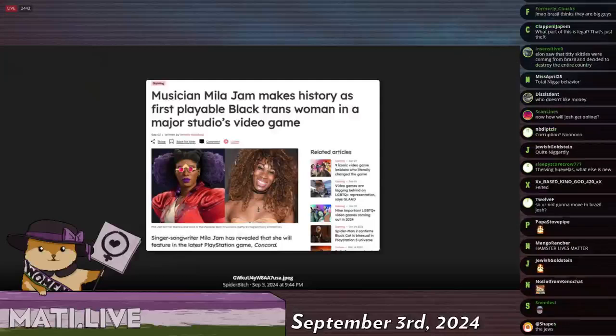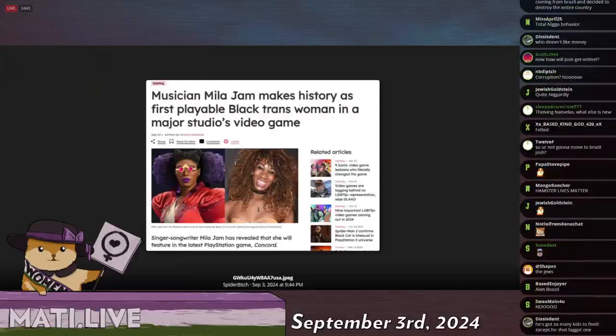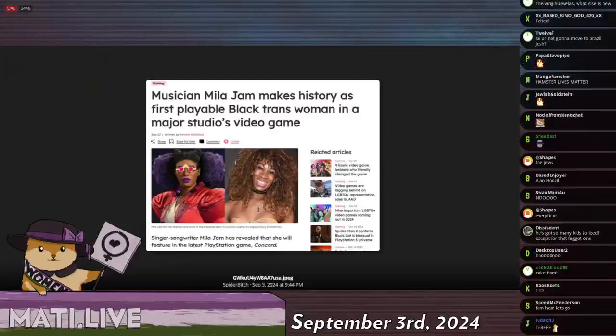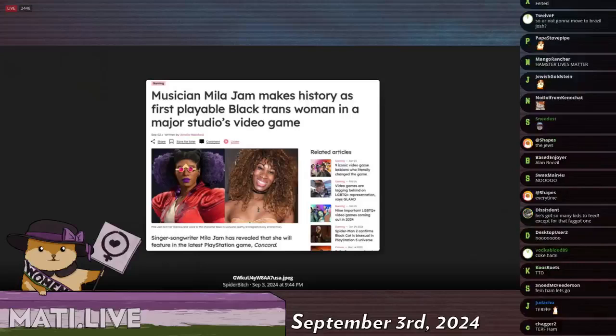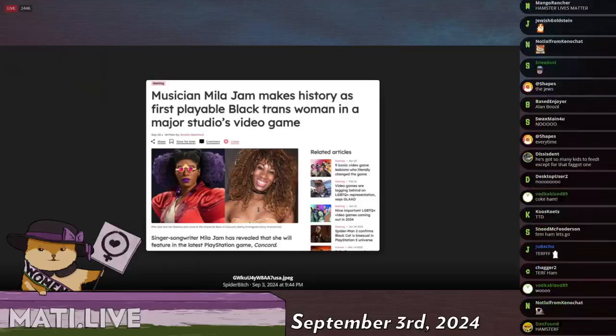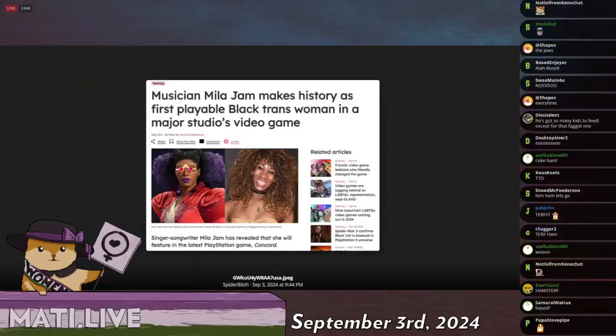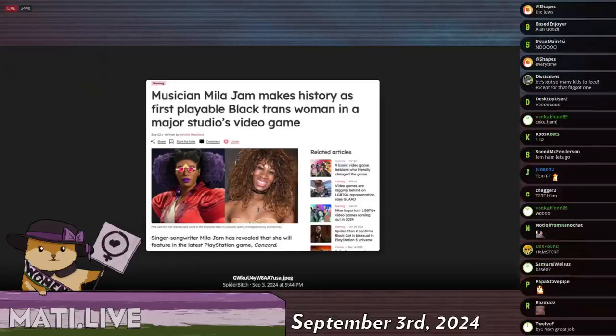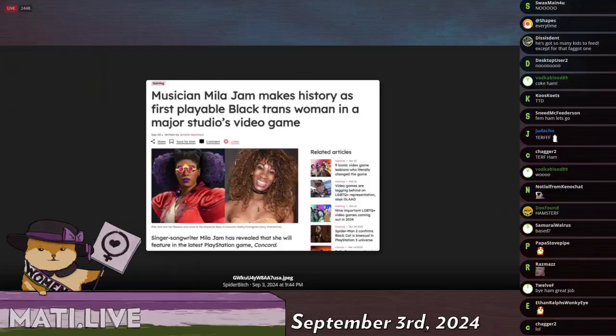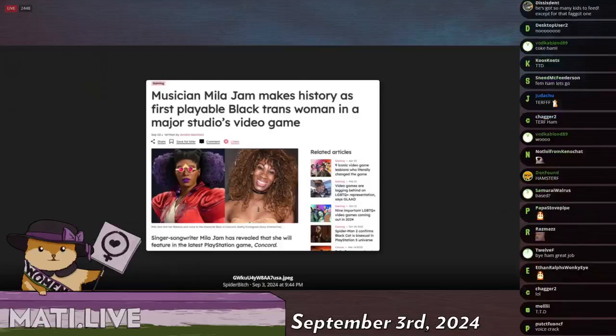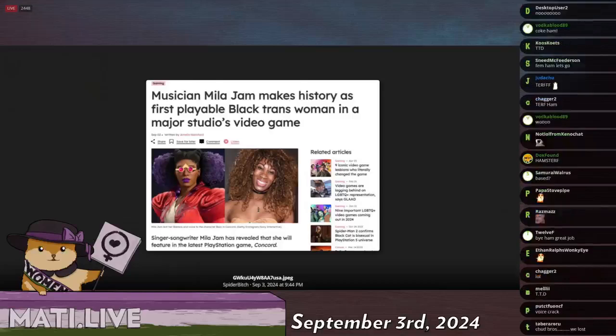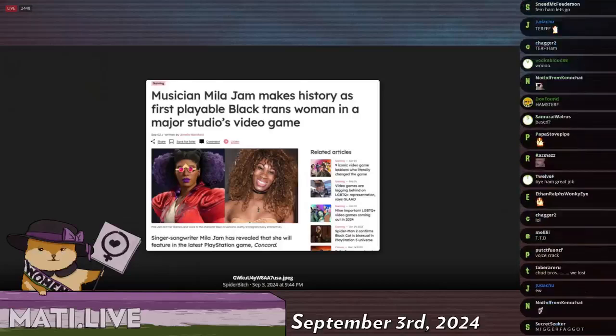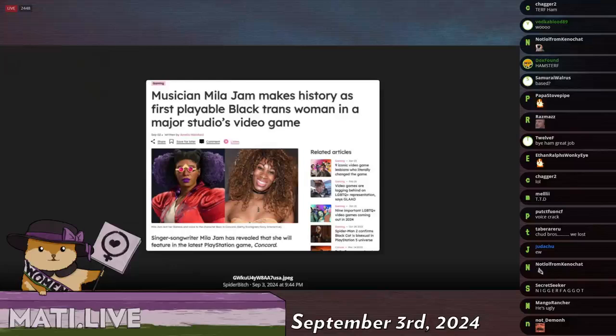It pains me even to say it. Musician Mila Jam makes history as first playable Black trans woman in a major video game. As you know, I went through the character roster for Concord just Friday. The game has just come out. It's a $200 million game produced by Sony, a new hero shooter to compete with games like Overwatch and maybe even Deadlock in the future.